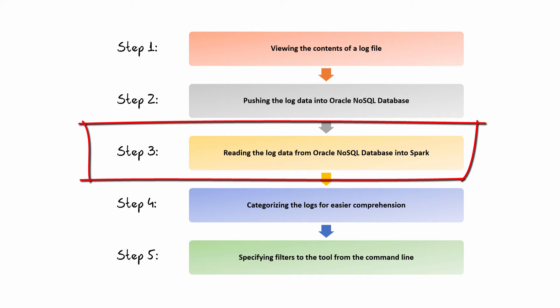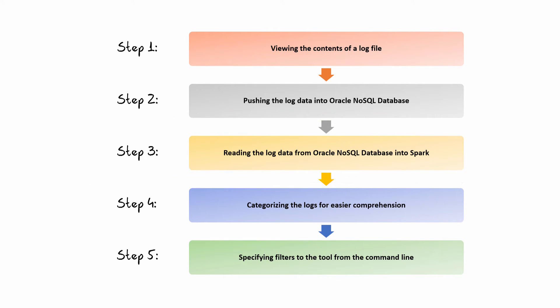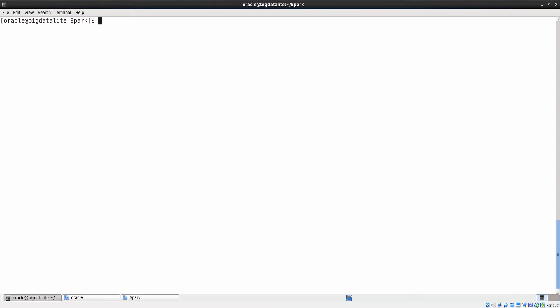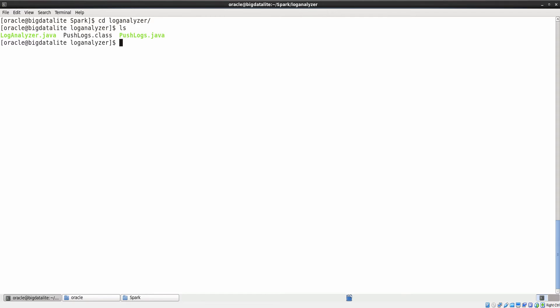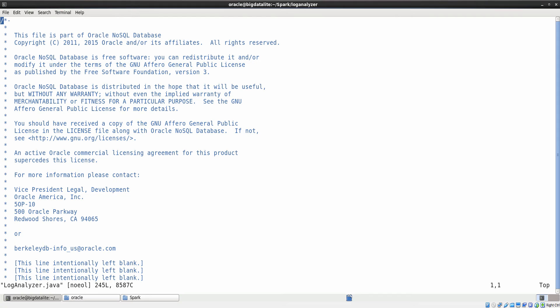Step 3: Reading the log data from Oracle NoSQL database into Apache Spark. The log analyzer program is used to read log data from the NoSQL database and perform analysis in Spark. Let us open this program in vi editor and understand the flow of the program.